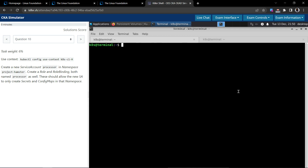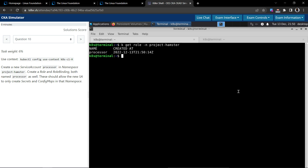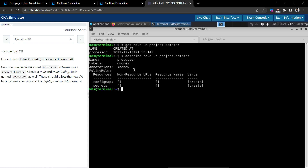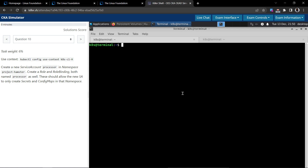The role is created. Let's verify with kubectl get role in the project-hamster namespace — processor is there. Let's describe the role: the name is processor, the resources are configmaps and secrets, and the verb is create. Looks good. Service account and role are now created.